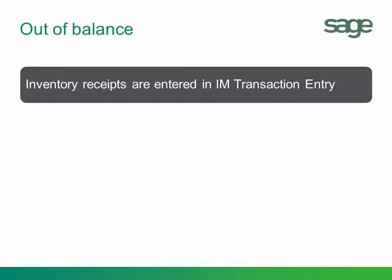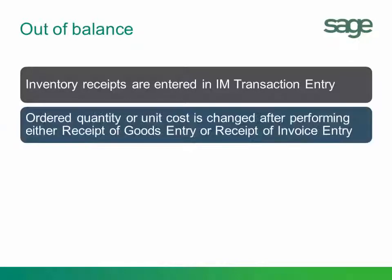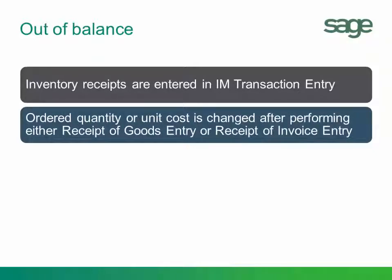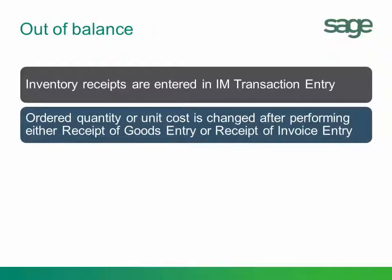Remember, inventory receipts need to be entered into purchase order and the invoice needs to be received into purchase order. However, the ordered quantity or unit cost could be changed after performing either receipt of goods entry or receipt of invoice entry. So that could cause a discrepancy.